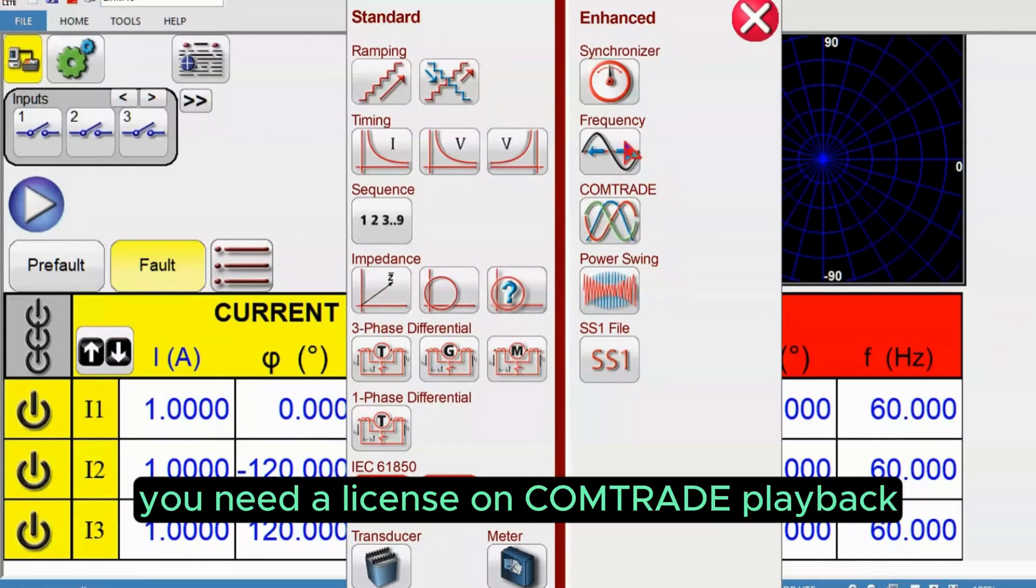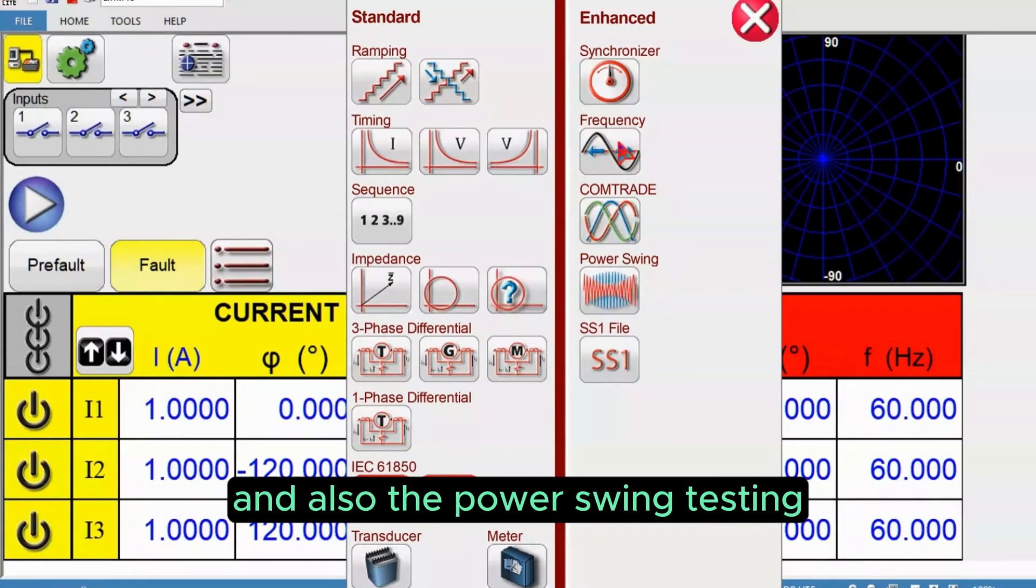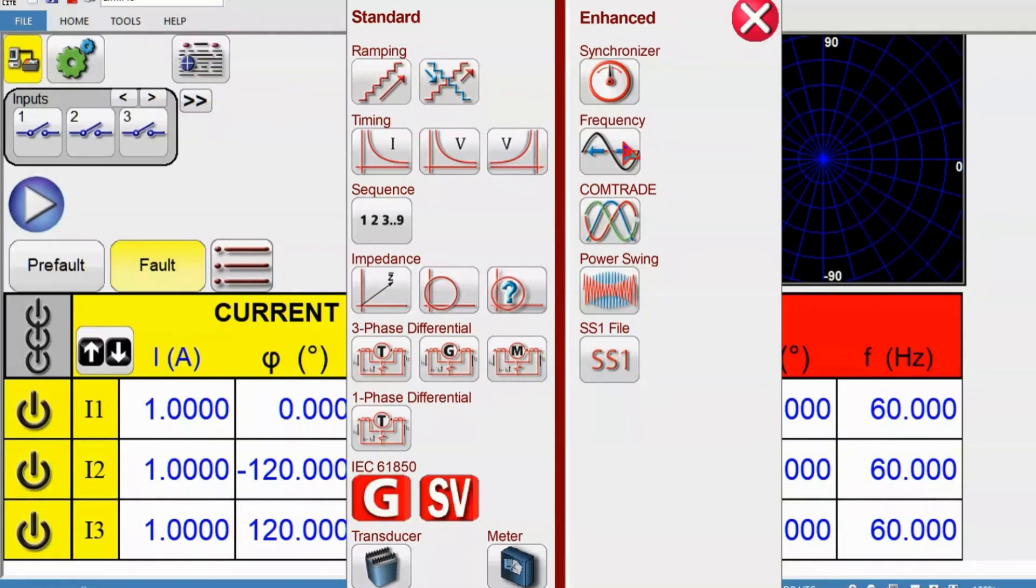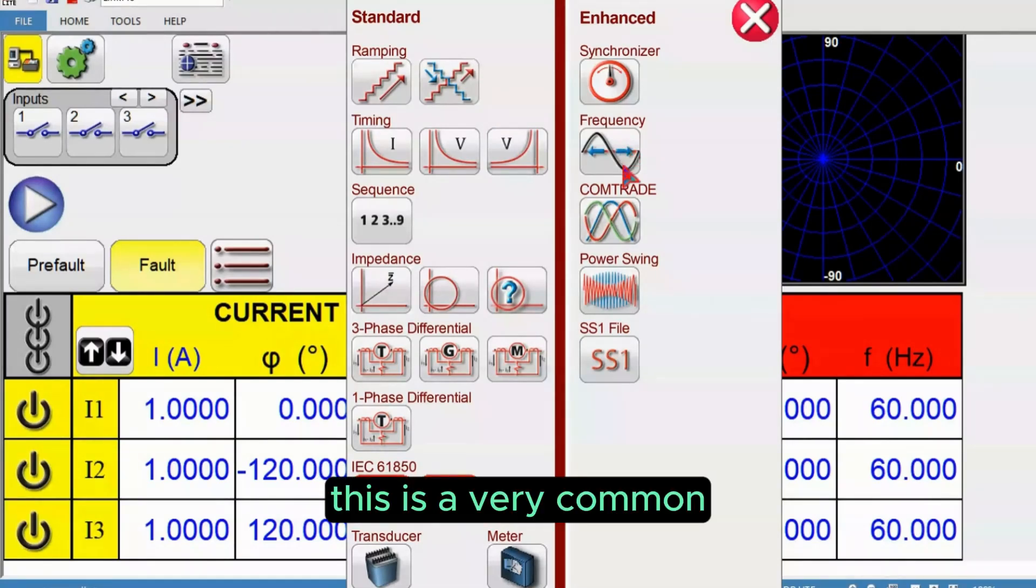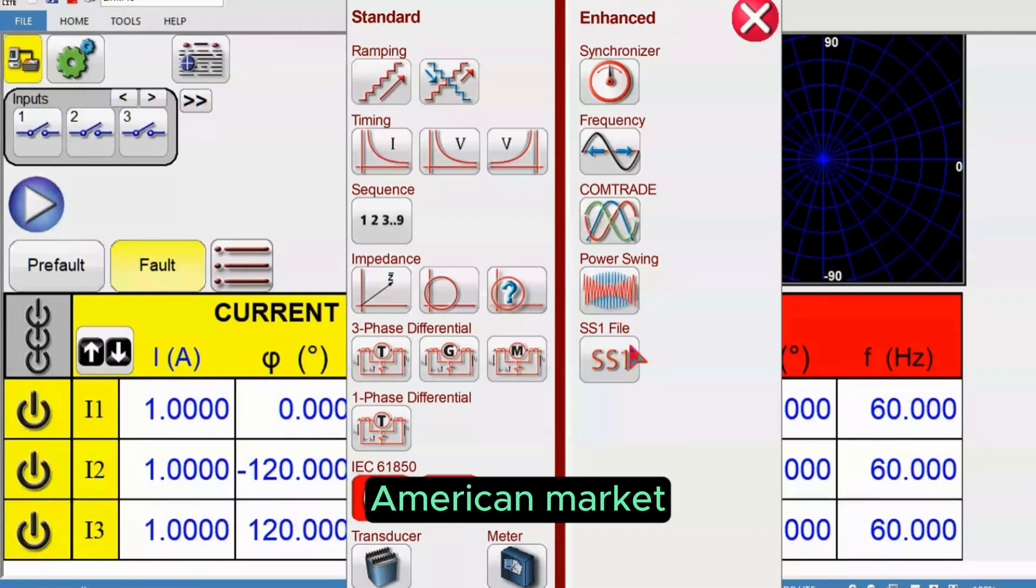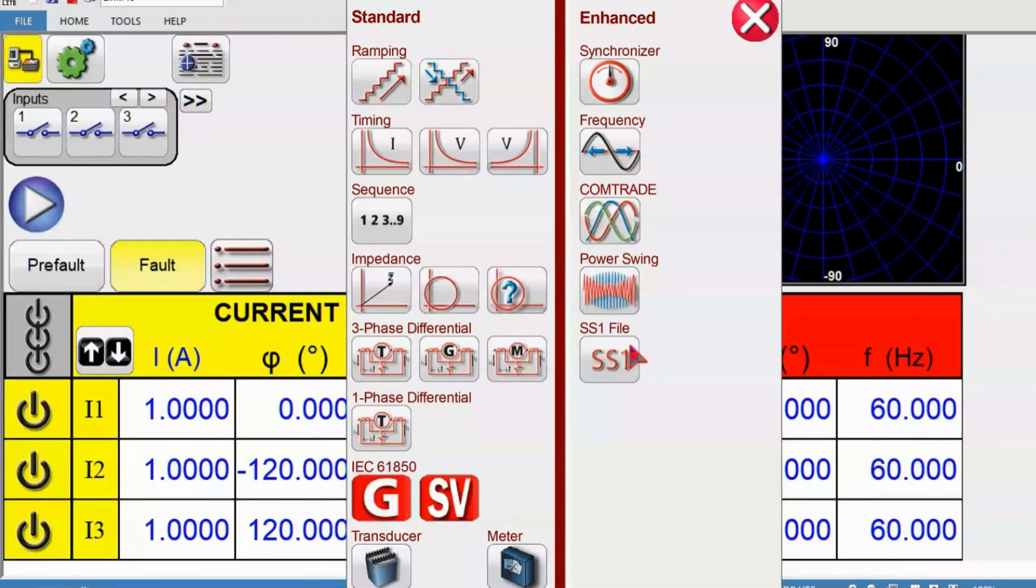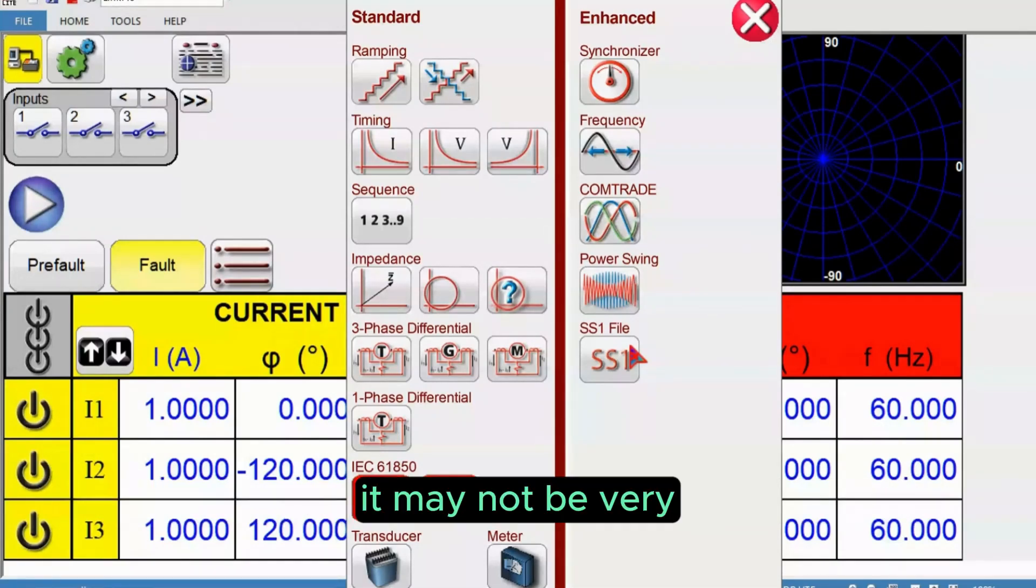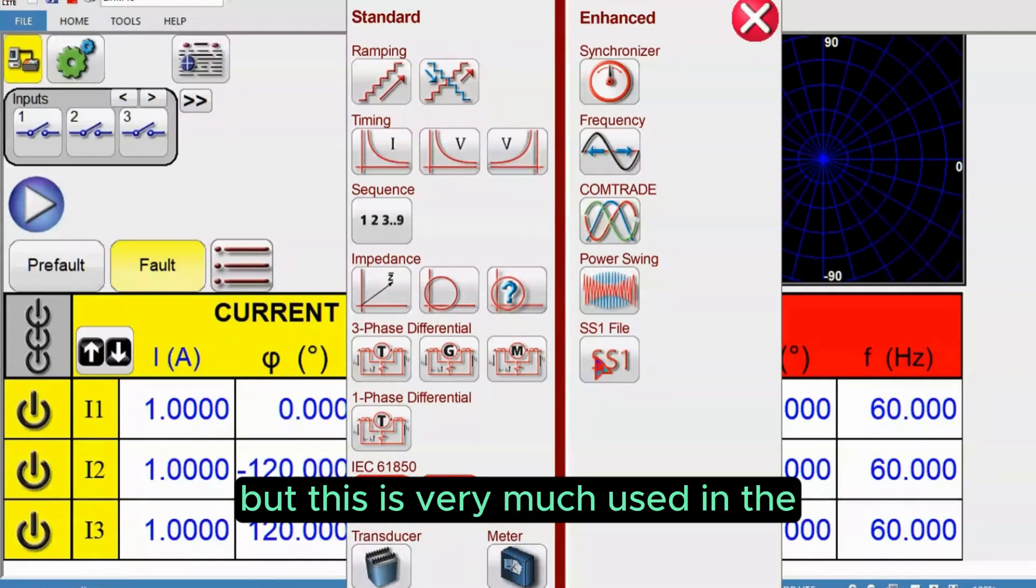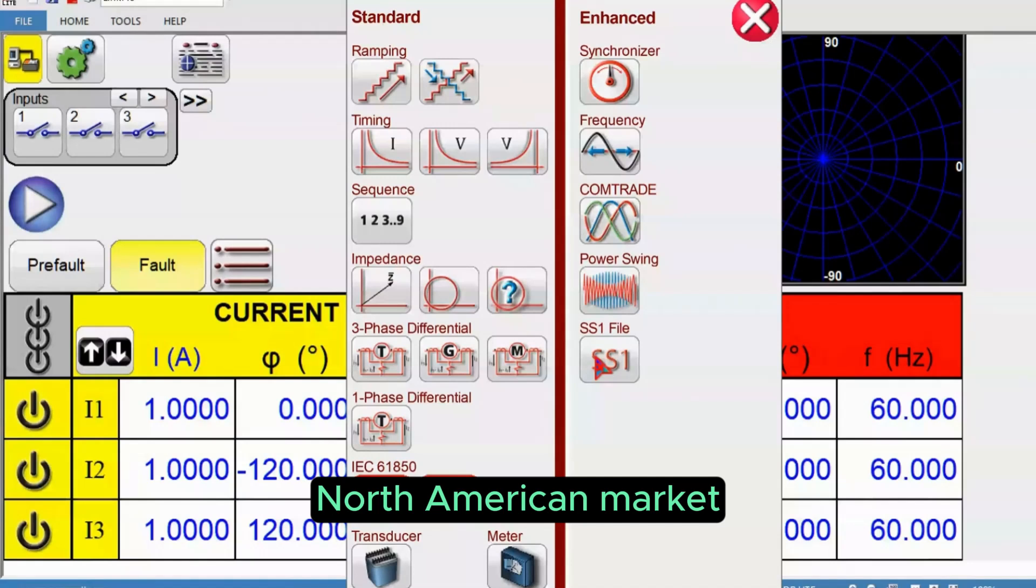For COMTRADE playback and power swing testing as well as SS1 playback, these need licenses. SS1 is a very common method of doing end-to-end testing in North American market. It may not be very useful in the IEC or ANSI IEC Asia market, but it's very much used in the North American market.